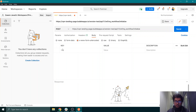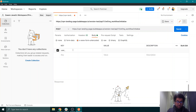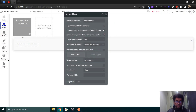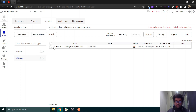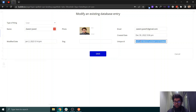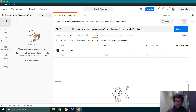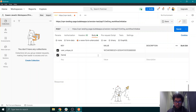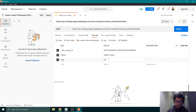Go into the Body section, select URL encoded form encoding, and add a new parameter. Call it something like 'unique_id' — a user's unique ID. To get the value, go into the Users data in Bubble, click Edit on a user, and you can get their unique ID there. Paste it as the value. You can also send additional parameters like 'name' and an age of 23.